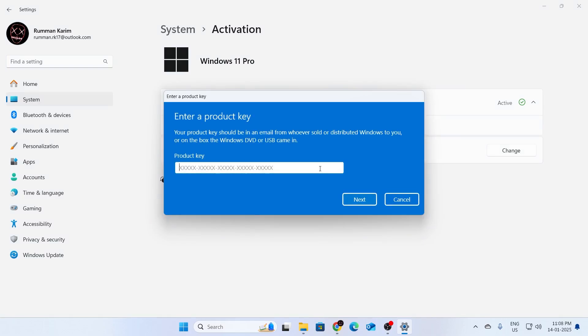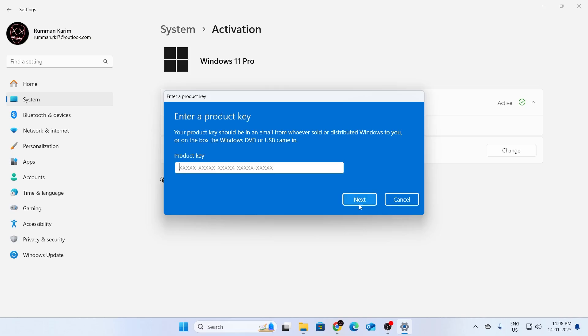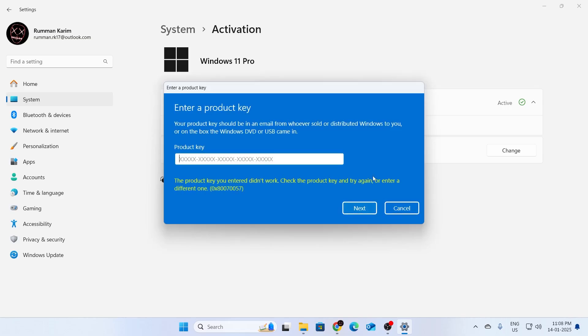Now, you can buy the product key on a website on the internet, or you can get it from your Windows 11 CD or DVD drive. Just see it on the box and put the code here. Then click on next. After that, your Windows 11 will be activated.